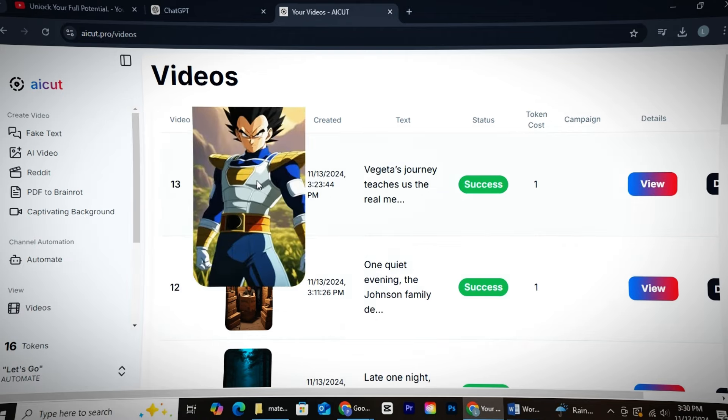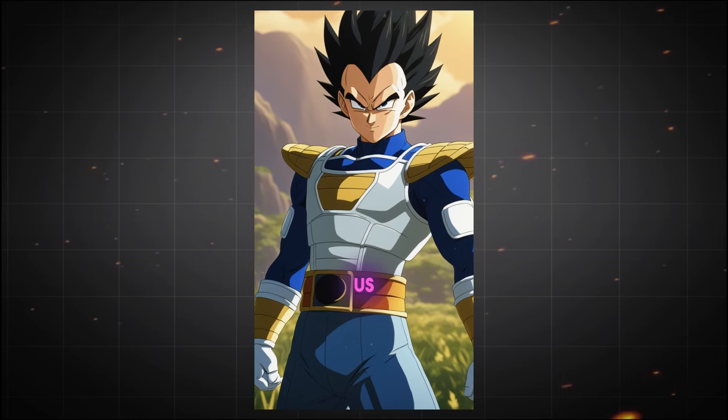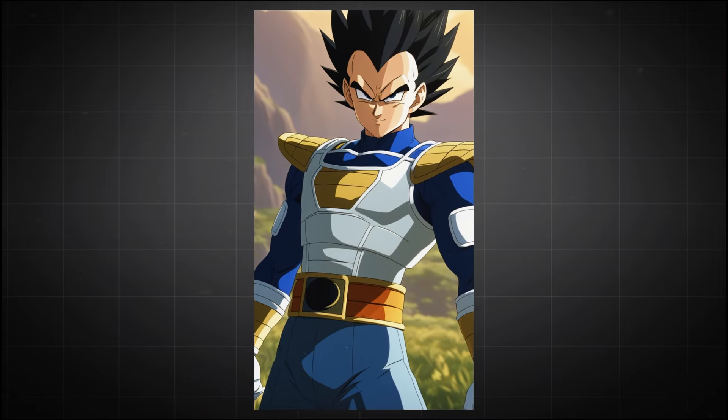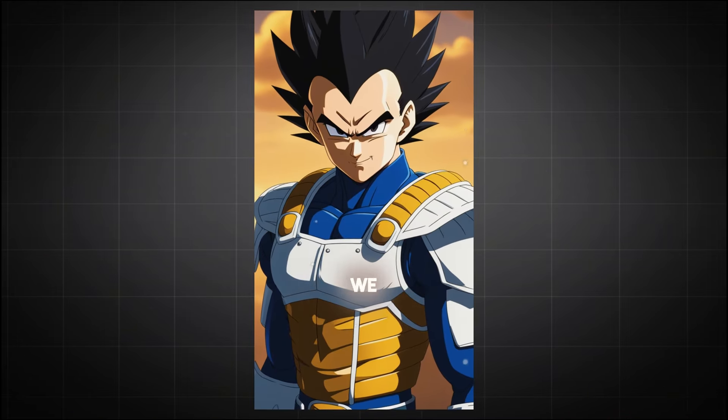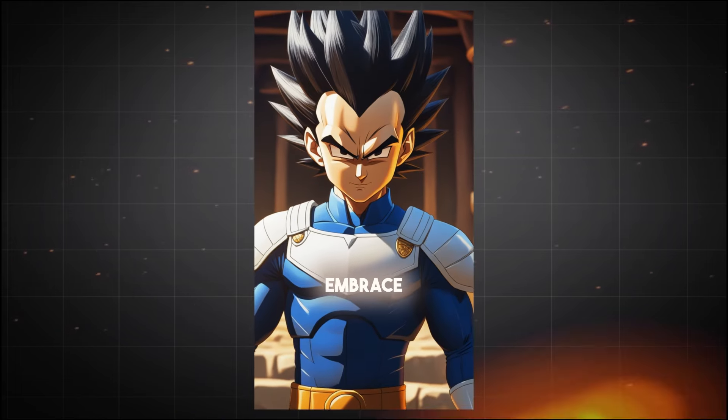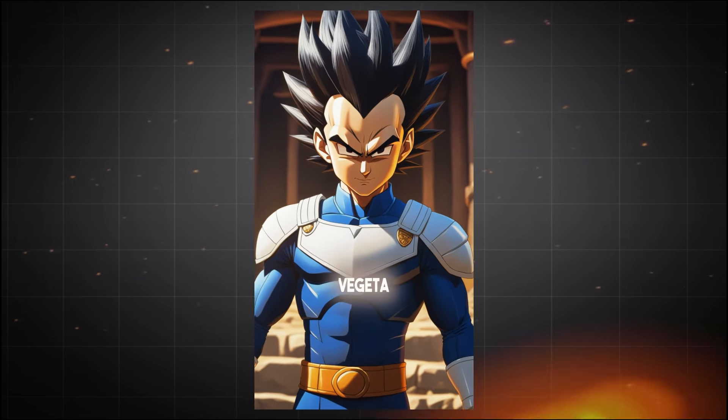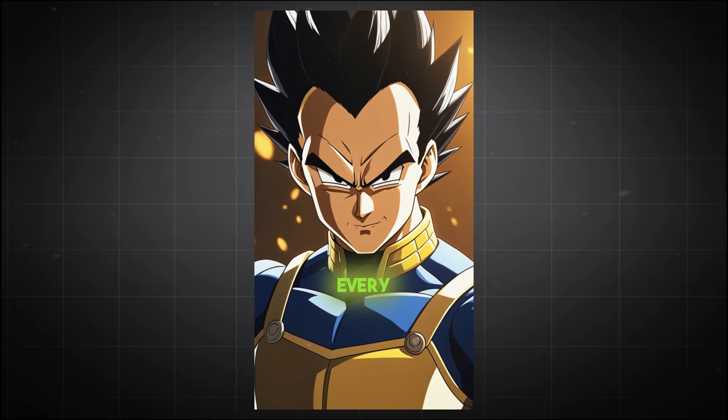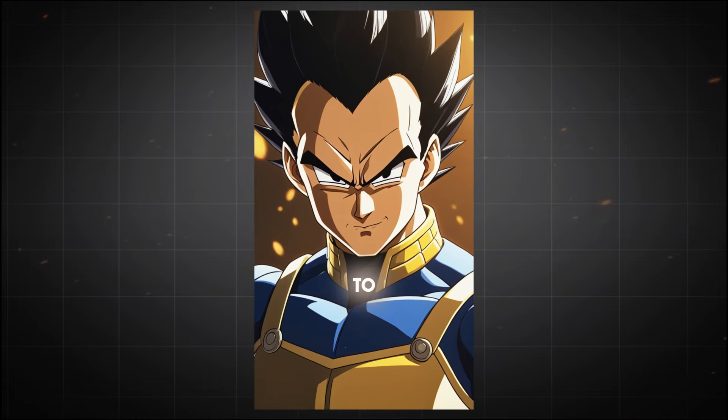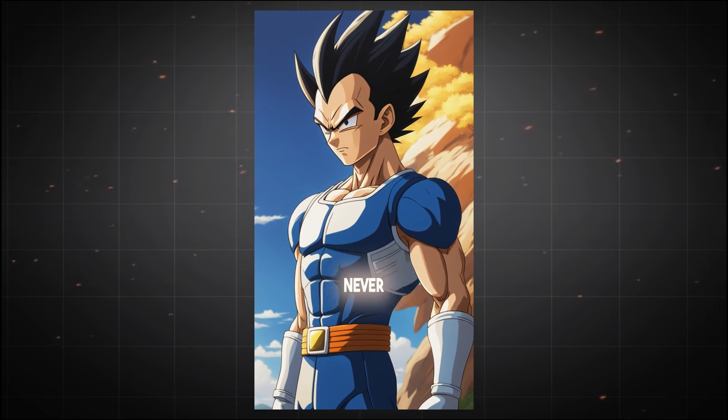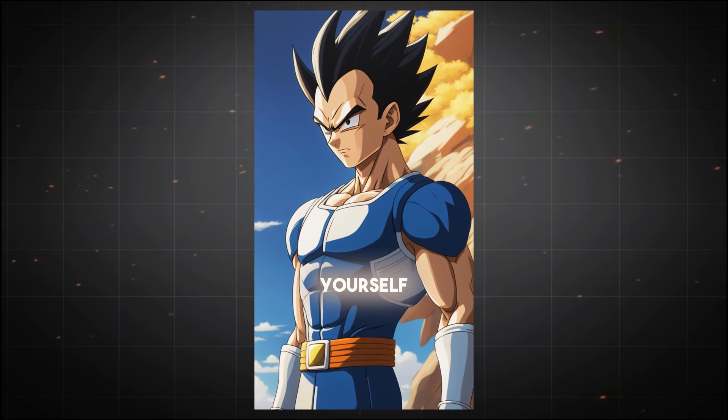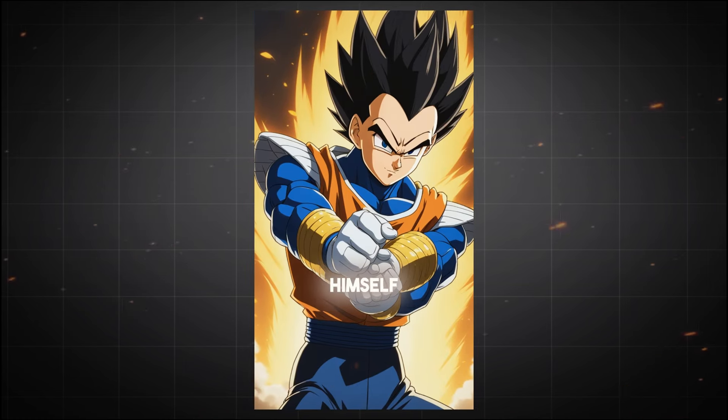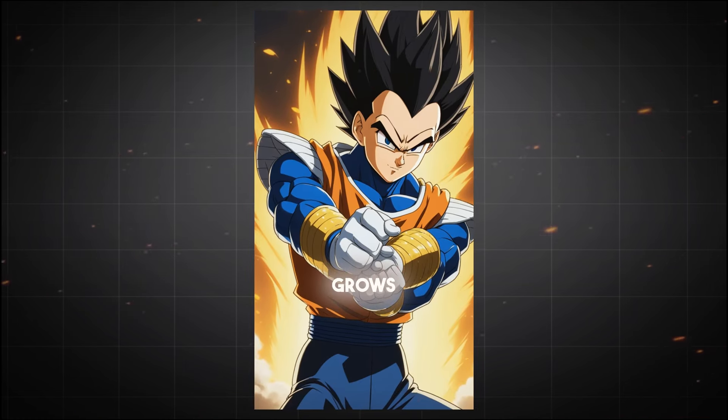Okay, so our video is ready. Let's check it out. Vegeta's journey teaches us the real meaning of personal growth through the Warrior's Code, and it's full of practical lessons we can apply to our own lives. First, embrace challenges. Like Vegeta, face your struggles head-on. Every setback is an opportunity to improve. Second, never compare yourself to others. Vegeta always competes with himself, not Goku, and that's why he grows.